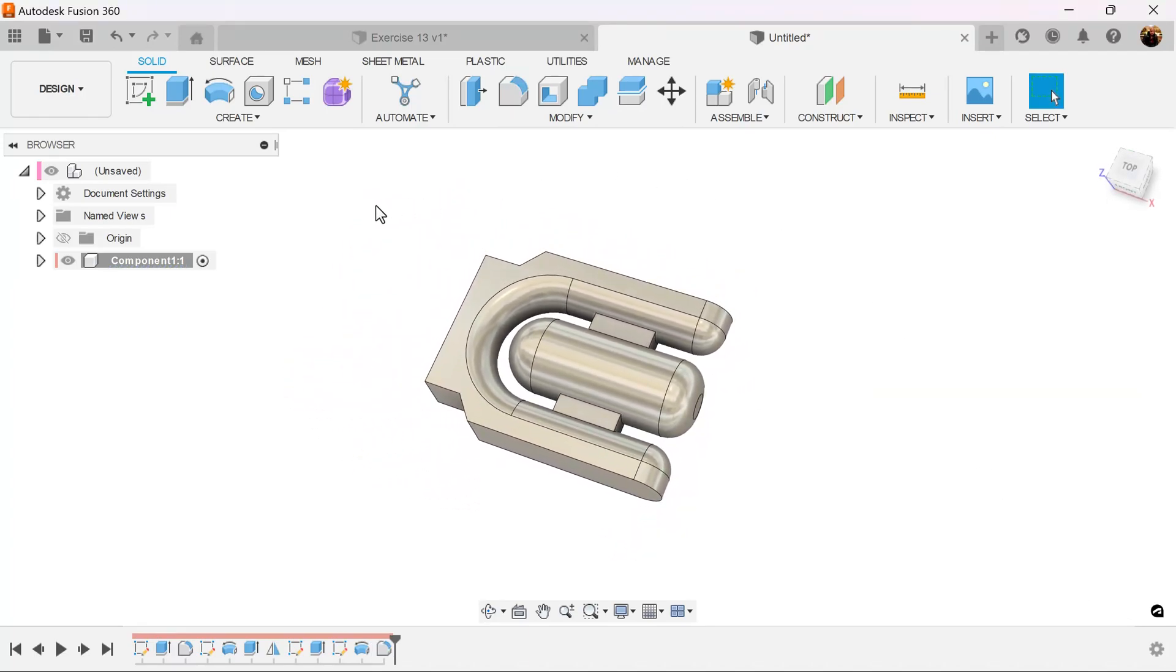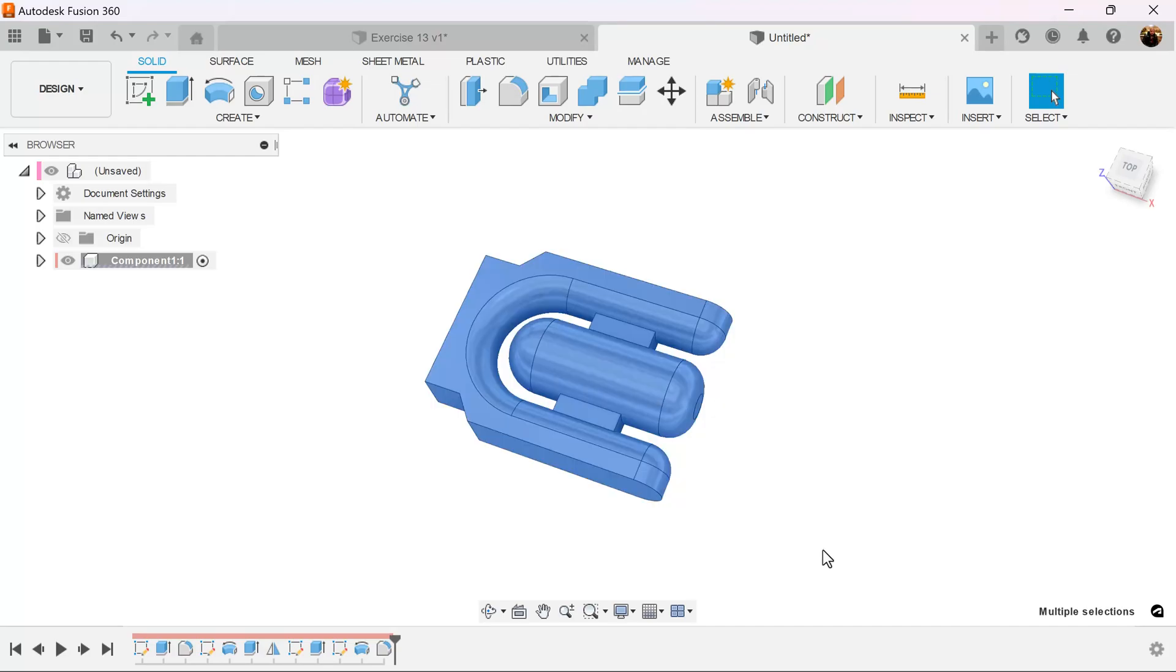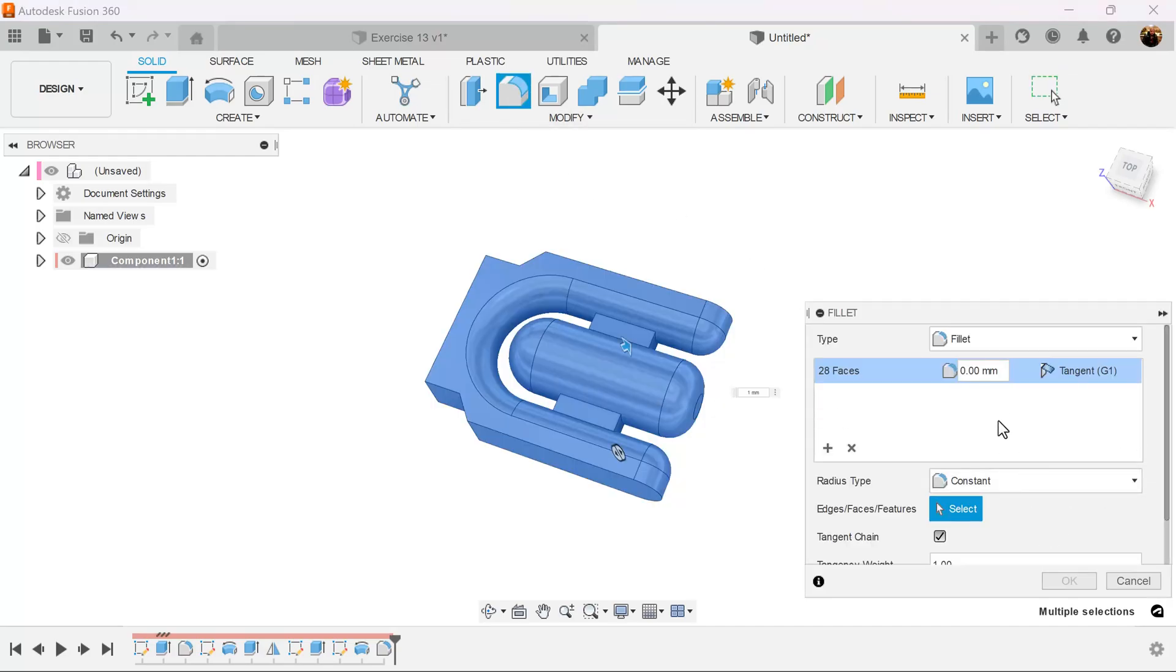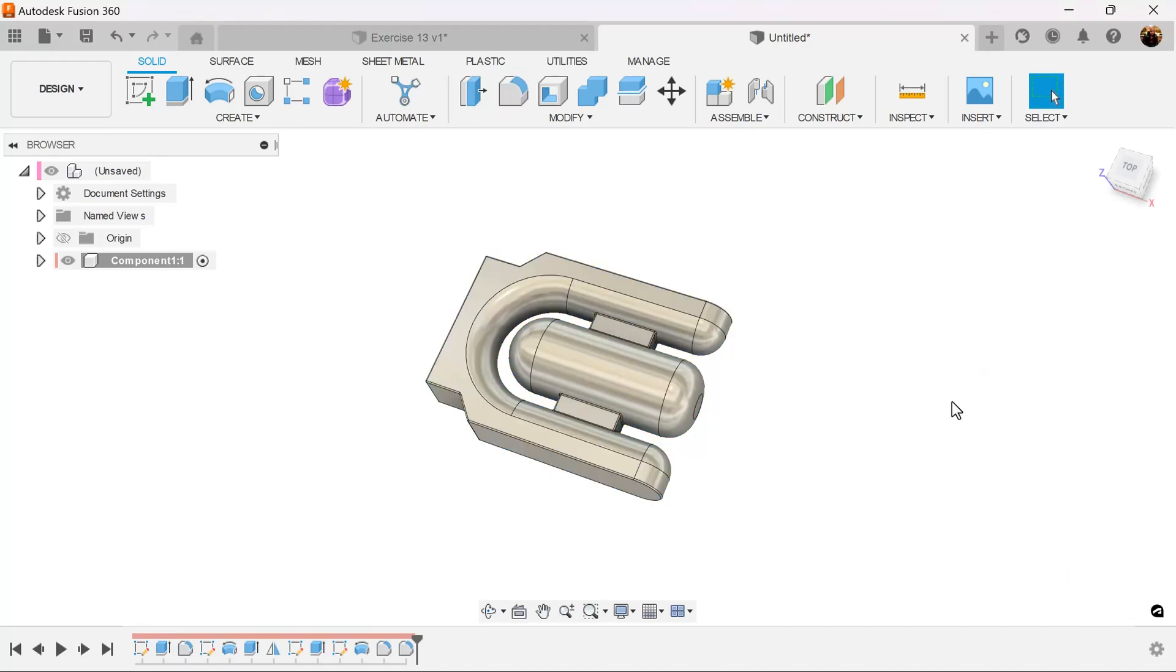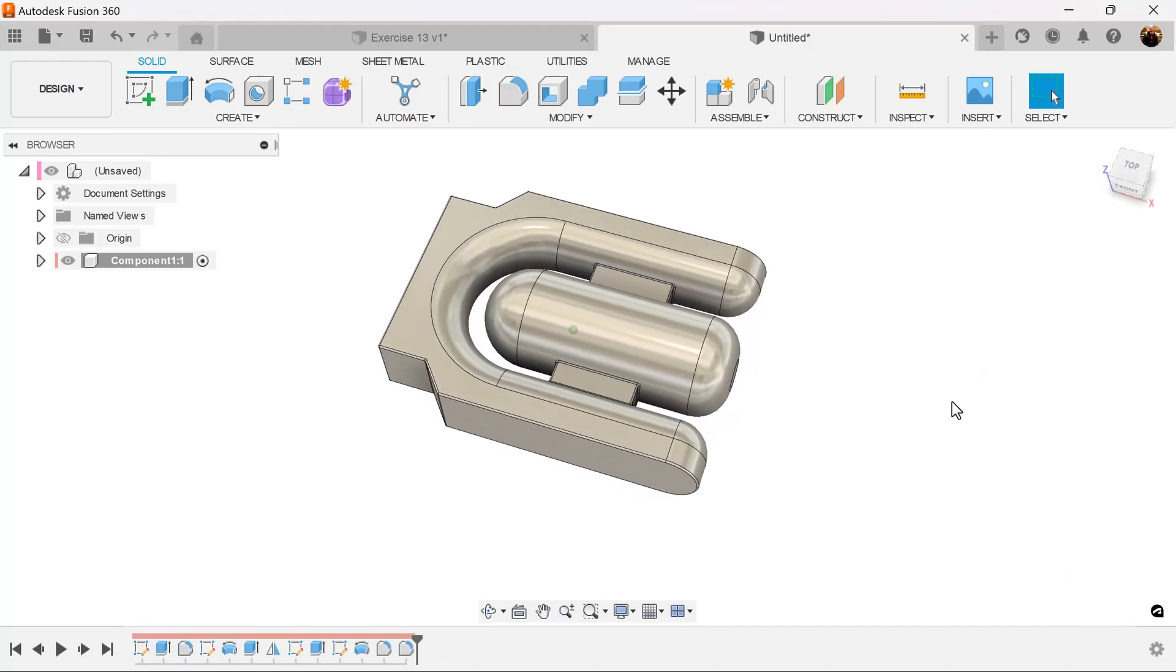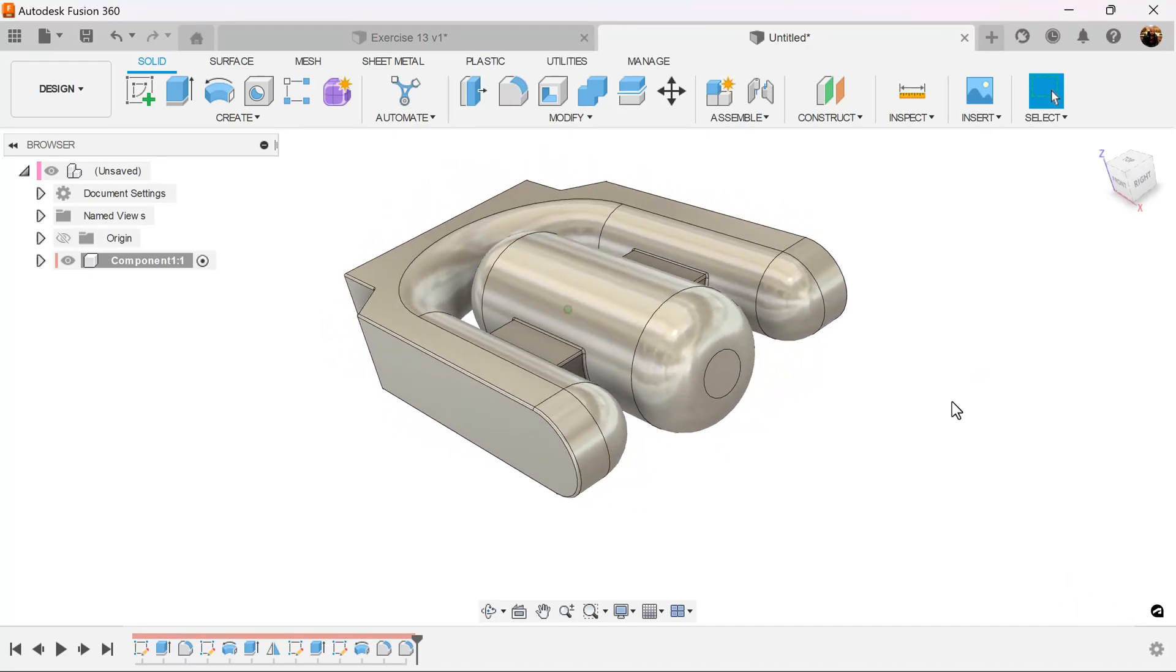And then finally, we're going to drag and select the entire object. Add one more fillet. Make this entire fillet one millimeter. And the operation is complete.